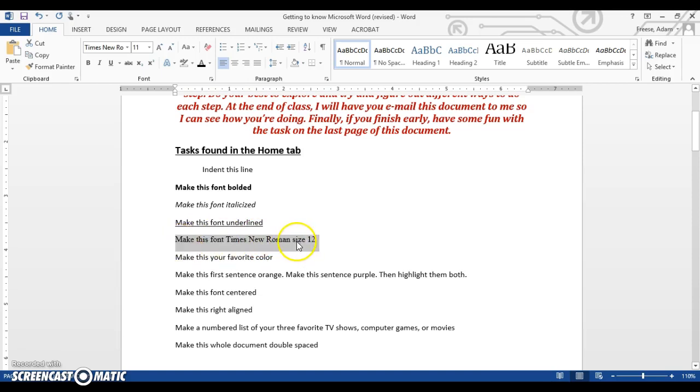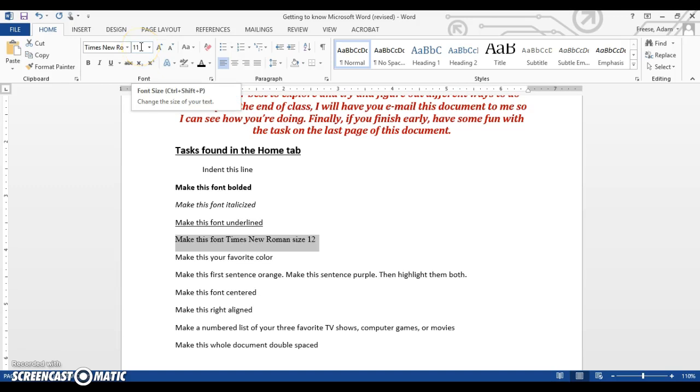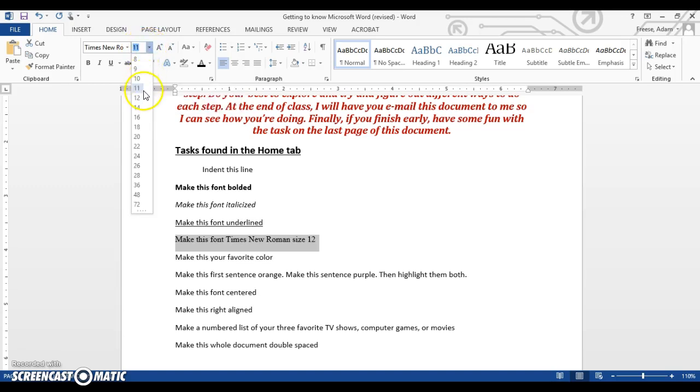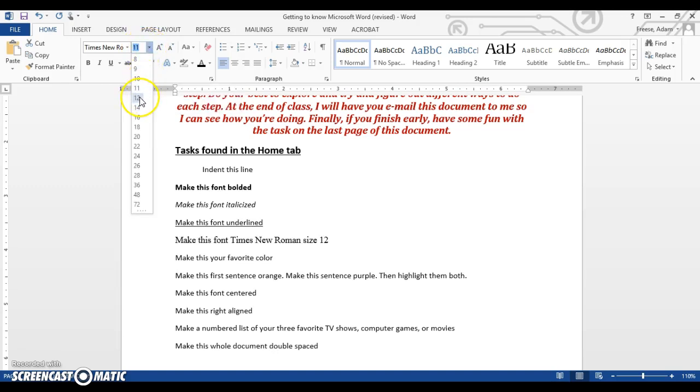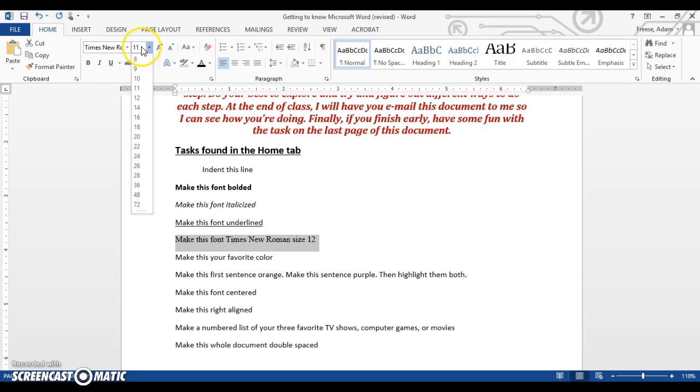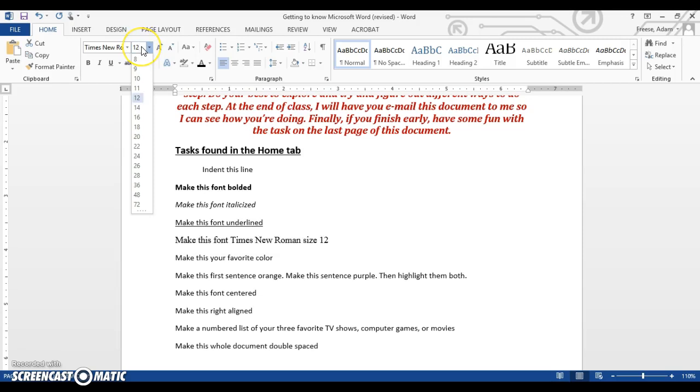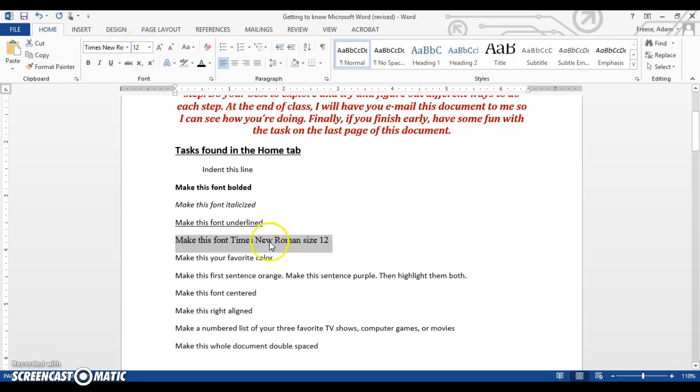Next one, it also says it wants to be size 12. Right next to the font style box is the font size box. You can select 12 here. You can also type it in. Hit Enter and it will go there for you.